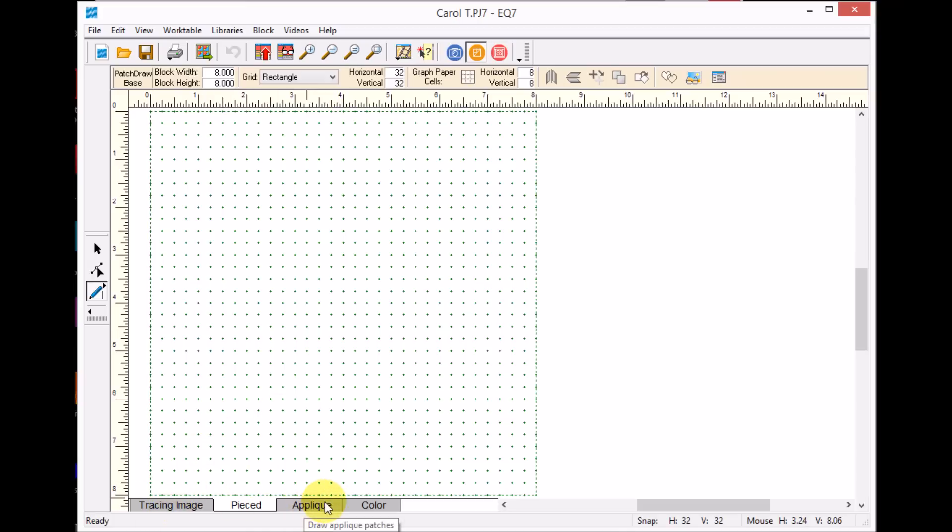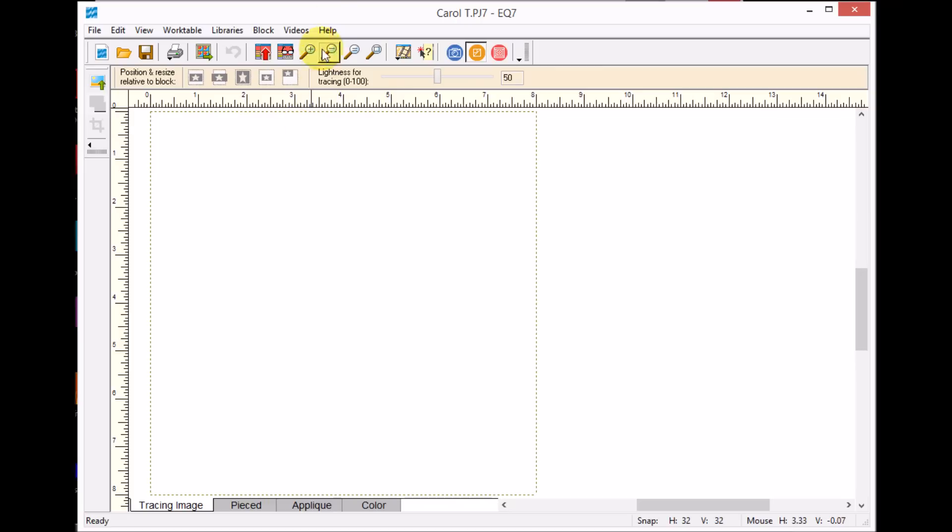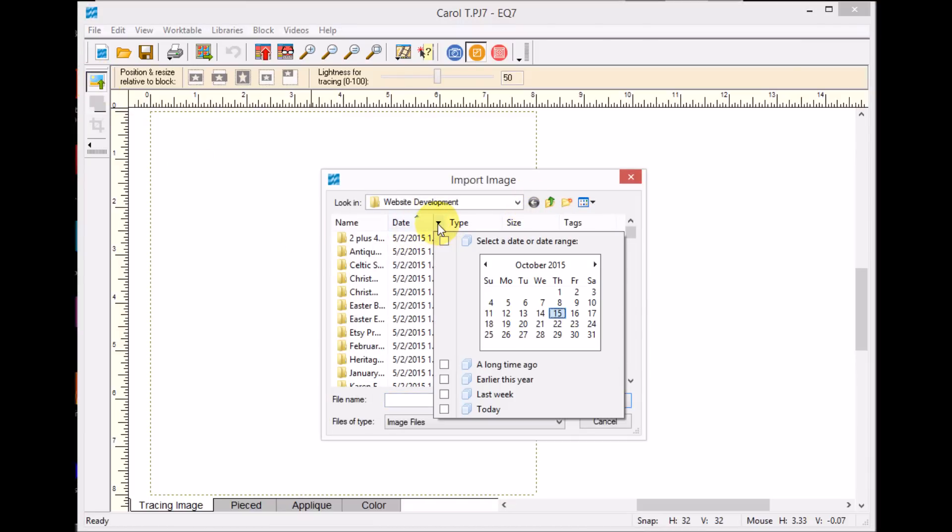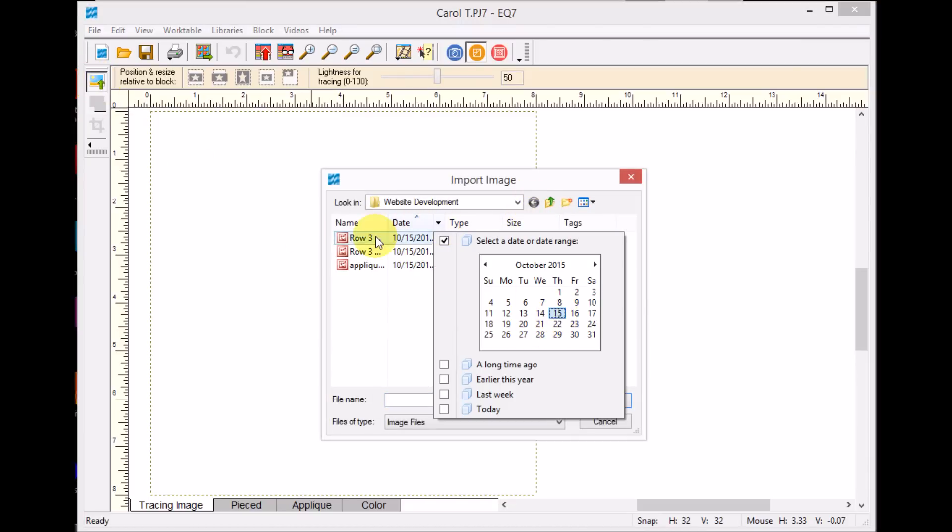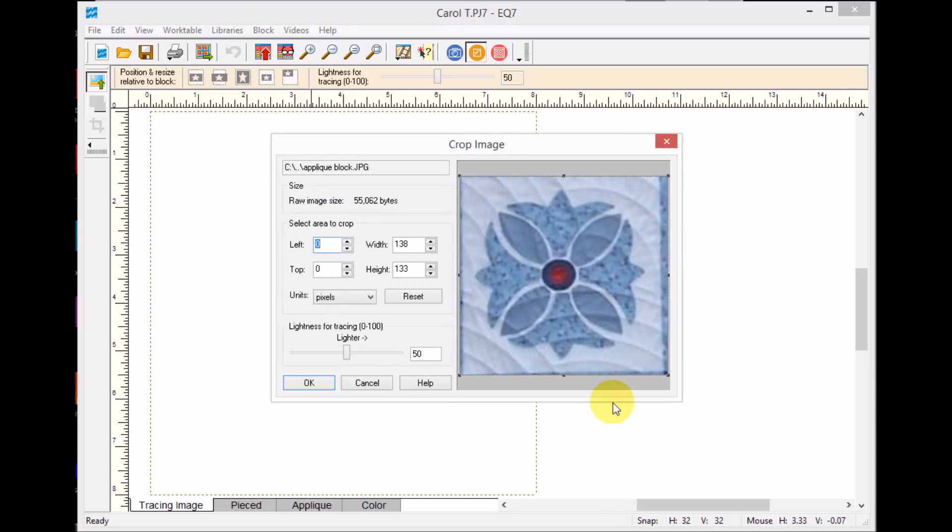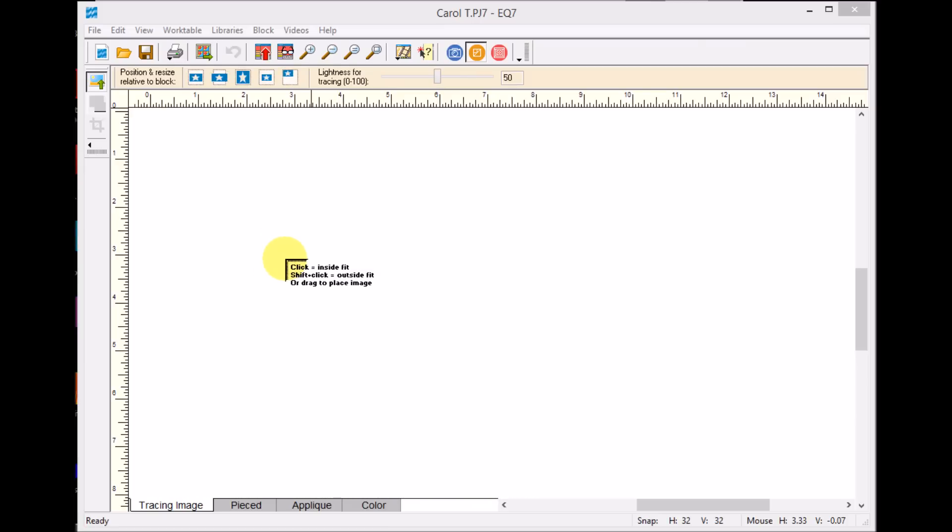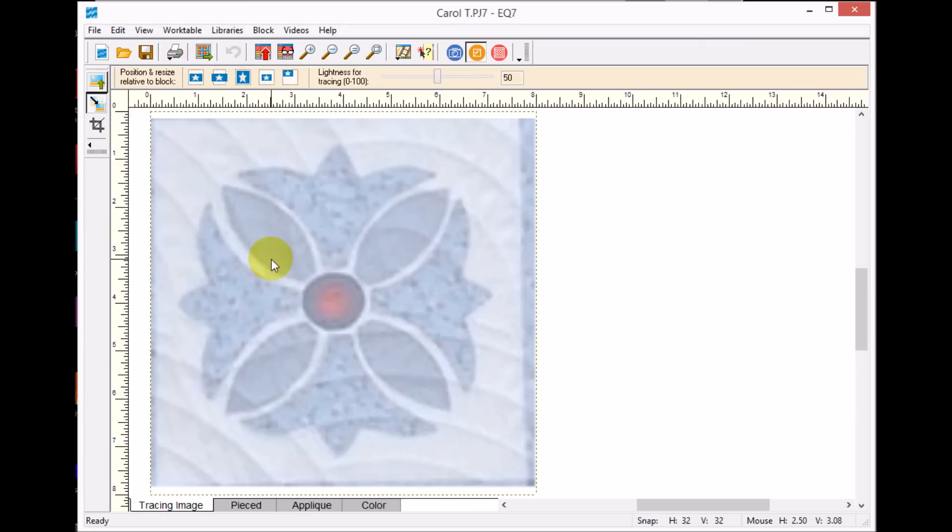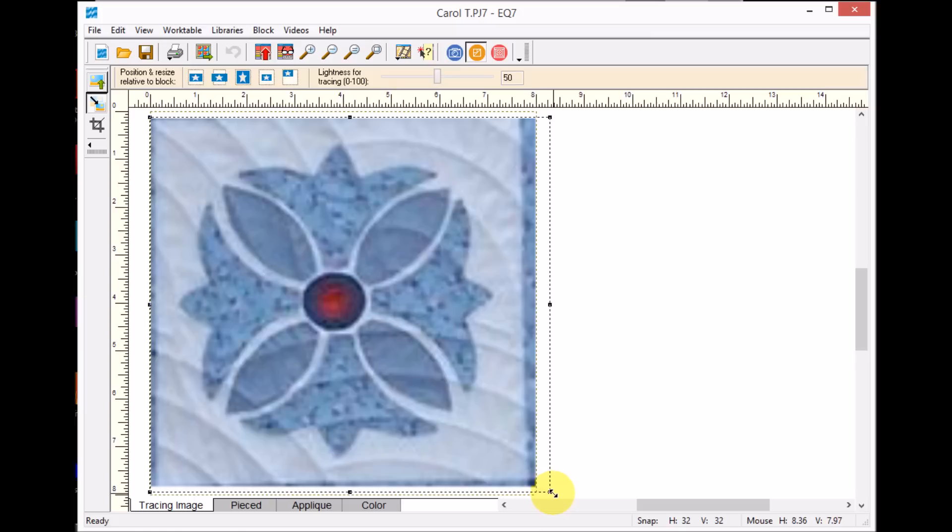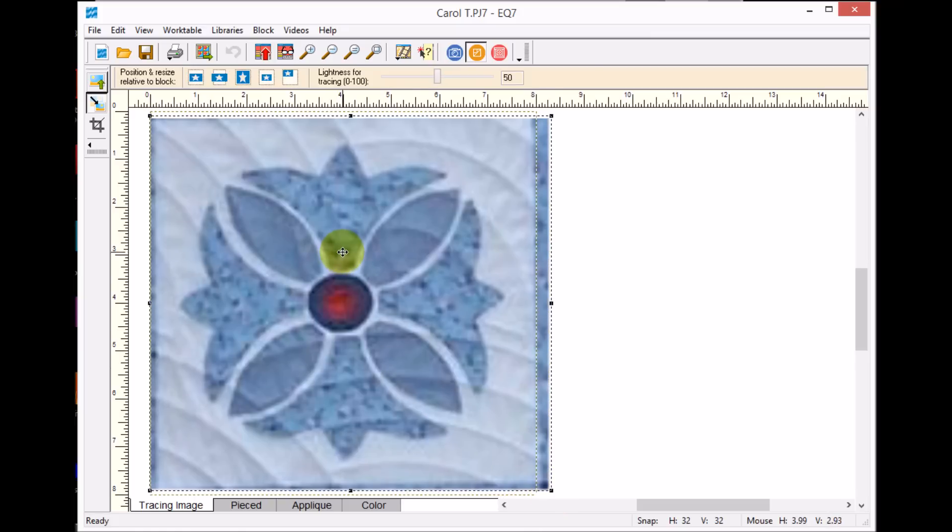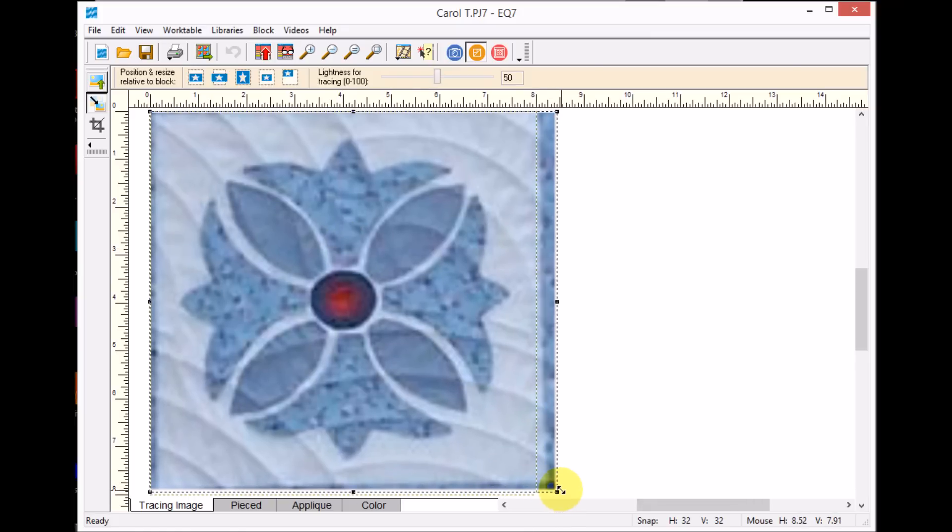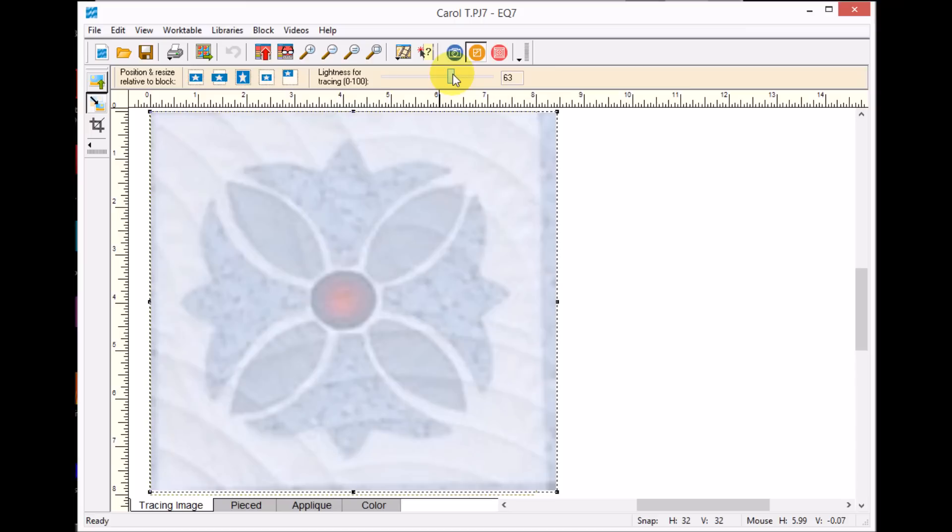I'm going to select my tracing image. I'm going to do an image and navigate to where I saved. Because I know I just saved it today, I can select under Today, and I'm going to go ahead and open that. I'm going to say OK and then click on the middle of the space, and it fills in. If I want to do some modification on it, I can make it just a little bit larger so that the sashing moves outside of that space. I'm going to lighten it just a bit so hopefully you can better see what I'm doing as I trace this image.